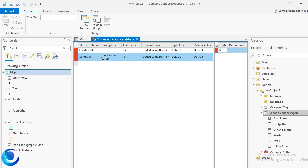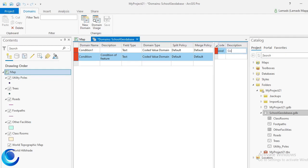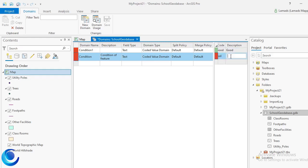Now I'll specify my domain values. For practice, I normally specify the same name for the code and the description. I'll add values: Good, Bad, and Damage.